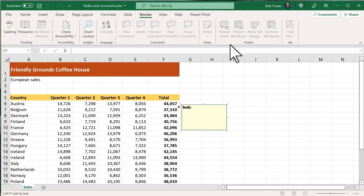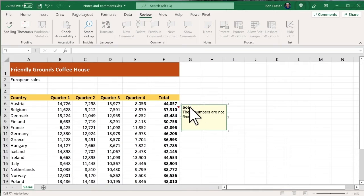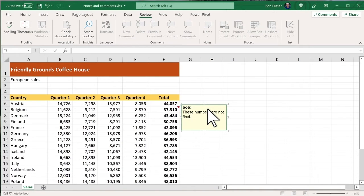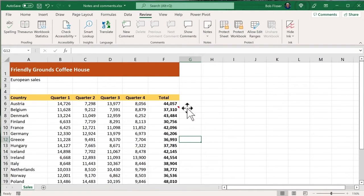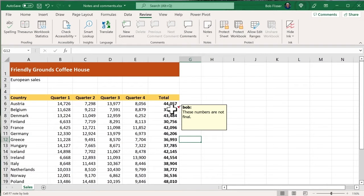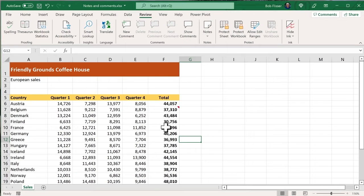And I'm going to say something like that. And notice that it also has my name there, because that's the name that I'm signed into Microsoft Office with. I'm going to click away, and the note disappears, of course, but now in the cell, you see there's that little red marker, and you notice when I roll the mouse pointer over the cell, the yellow sticky comes up. When I roll away, it disappears.